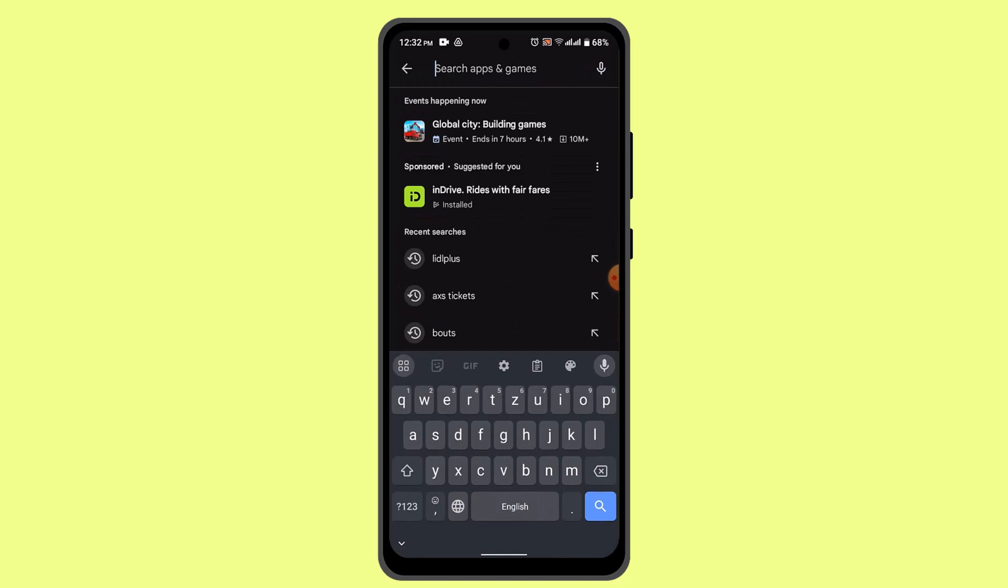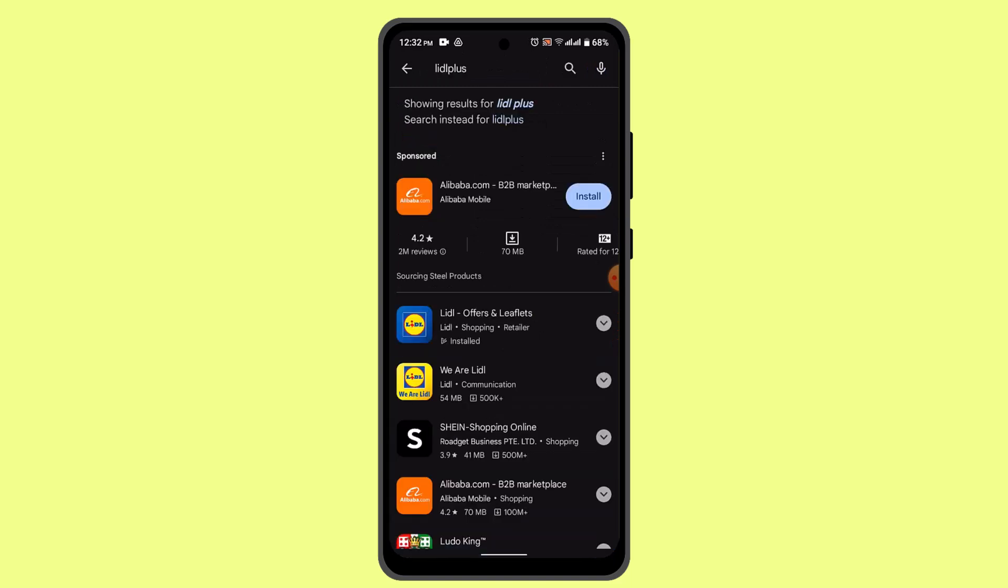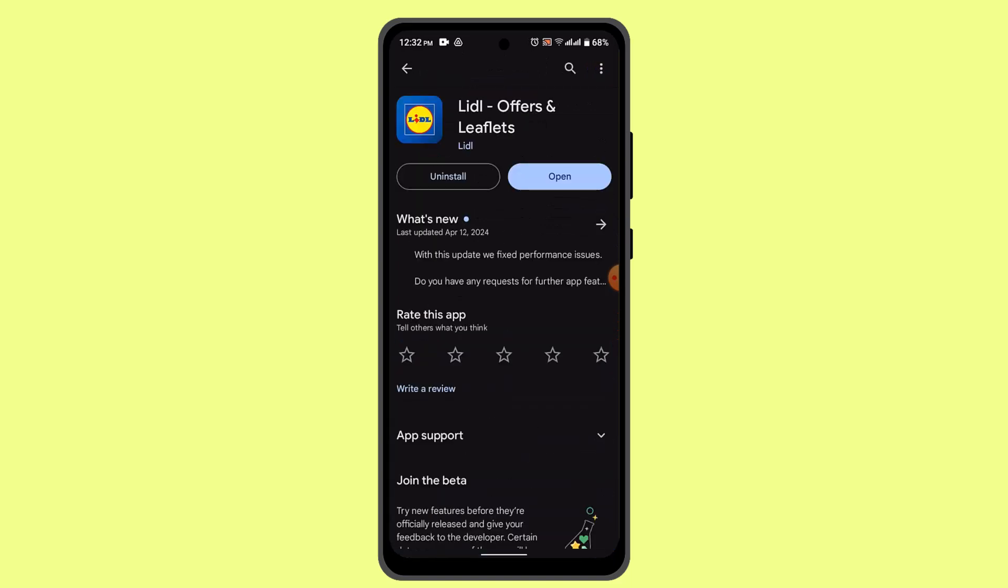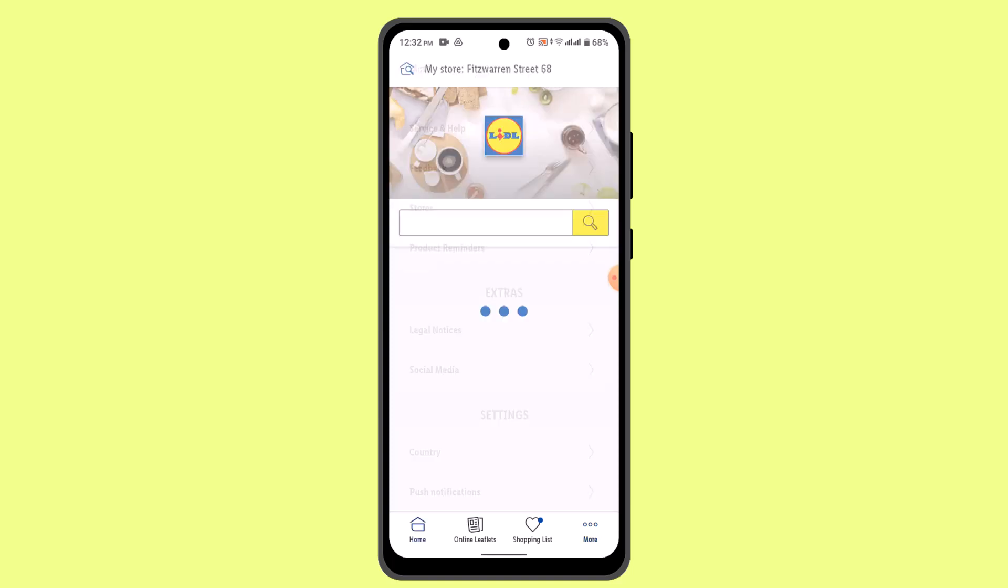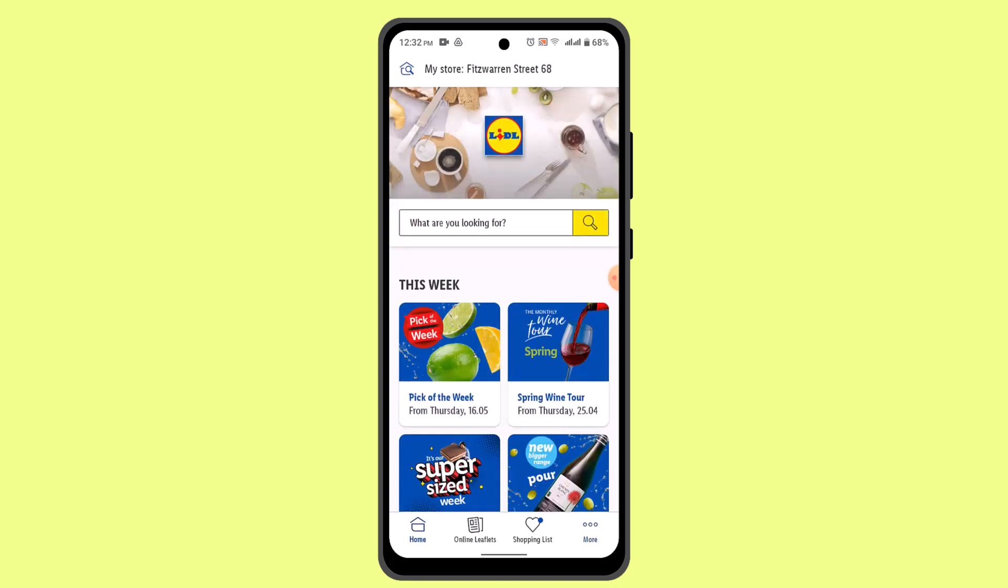Make sure to install the following application. Once the application is completely installed, click the open button and it's going to directly take you to the page where it's going to ask you to select your country. Select the country and it's going to take you to the home page.